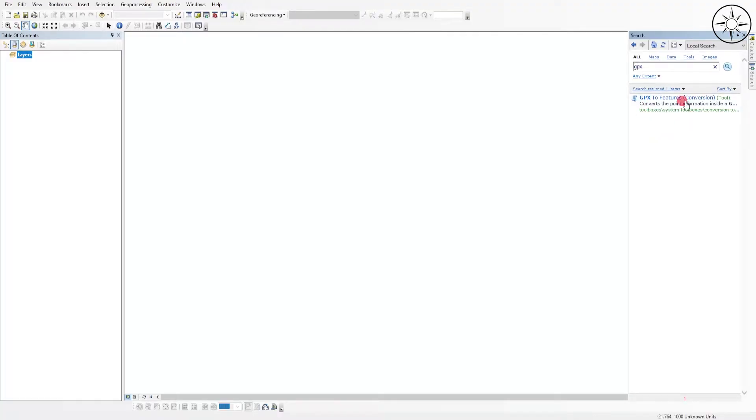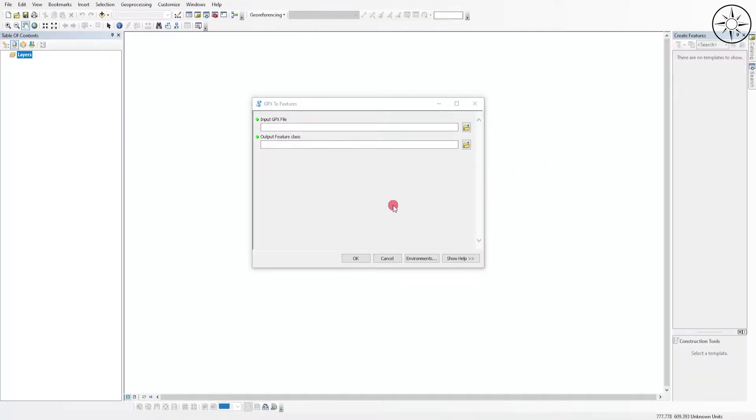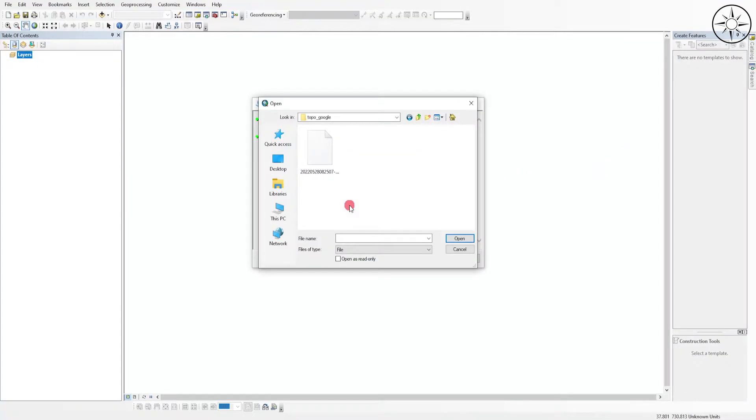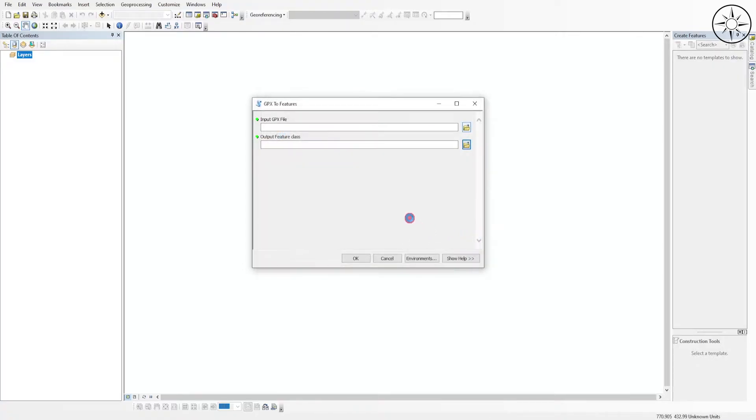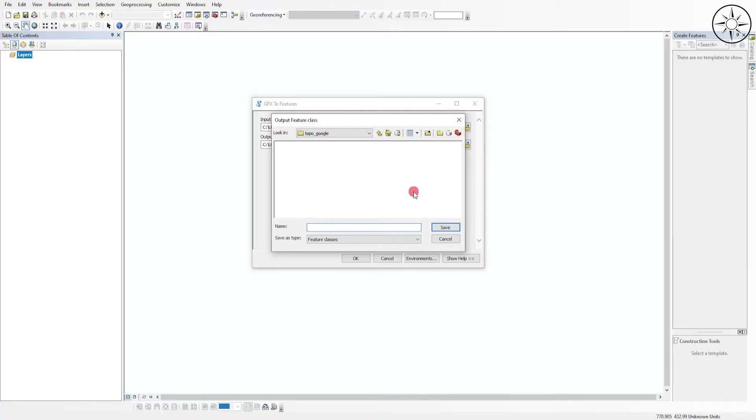Now we will click on this GPX to Features conversion tool. I will input the GPX file that we have just downloaded using the website GPS Visualizer. Click on it and click Open. So after this, I will specify where I want to place my output file, which is in this case a shapefile.